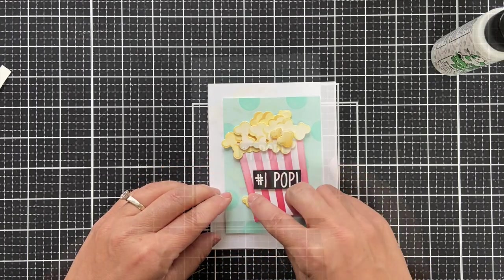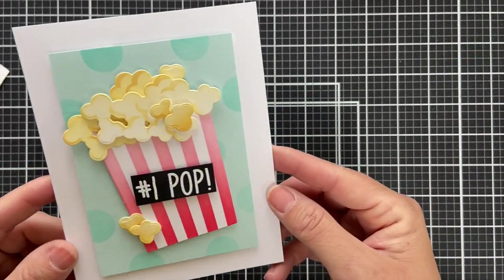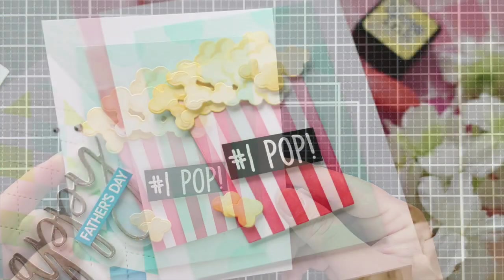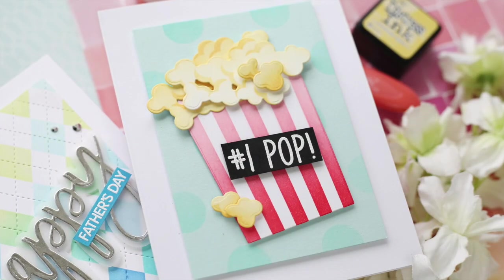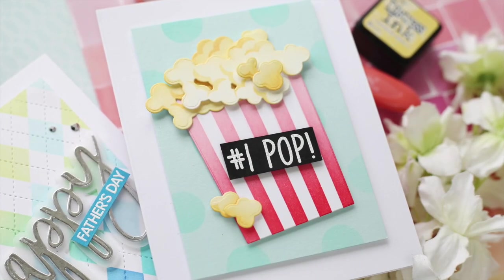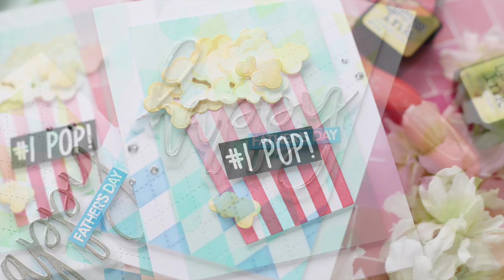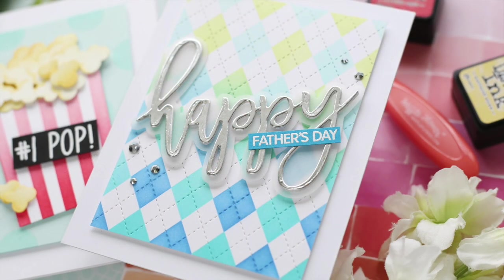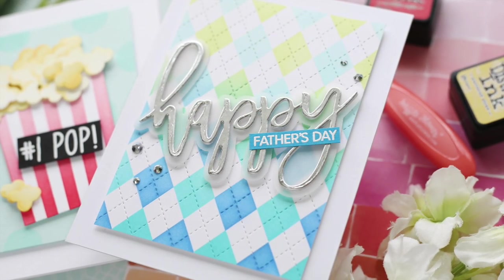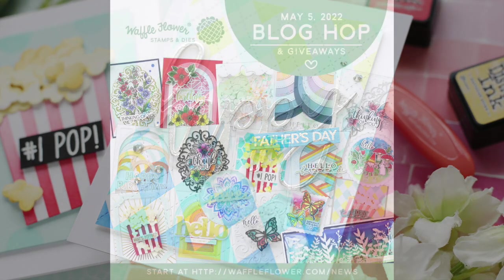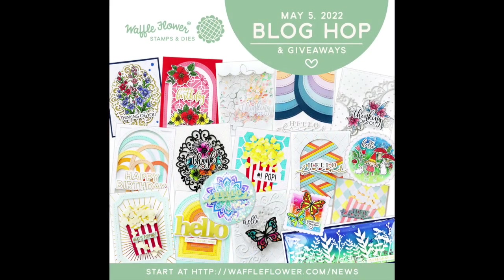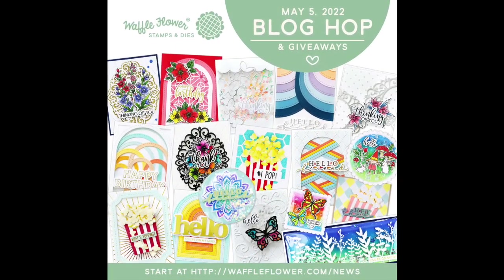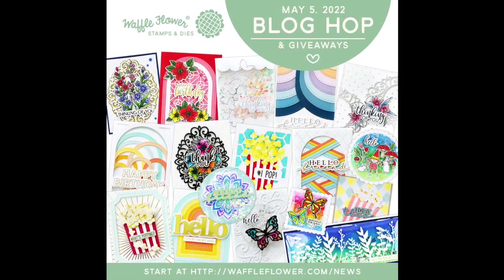I hope you enjoyed this video. Make sure and check out the rest of the Waffle Flower May release blog hop. Thank you so much for joining me, have a wonderful day and I will see you next time.